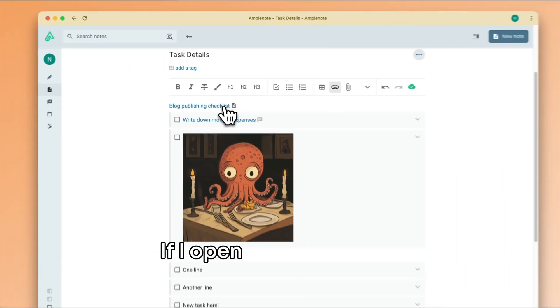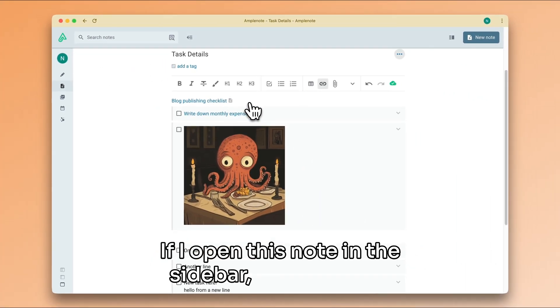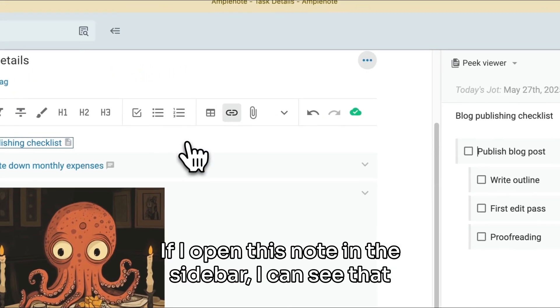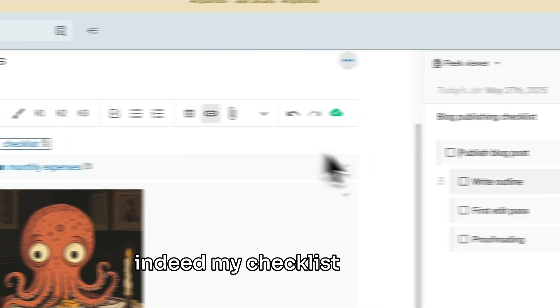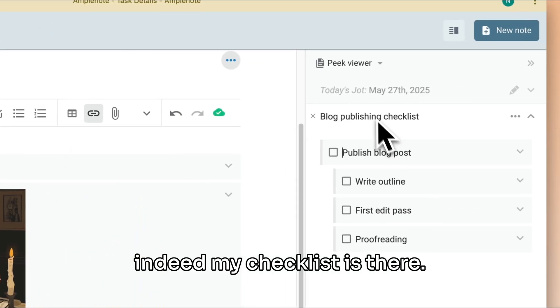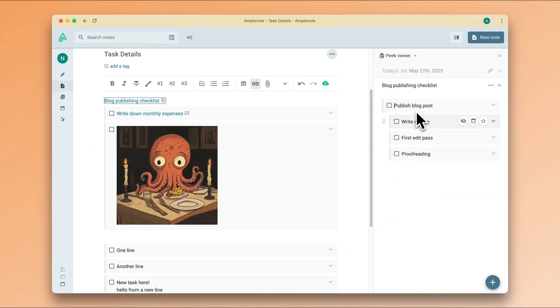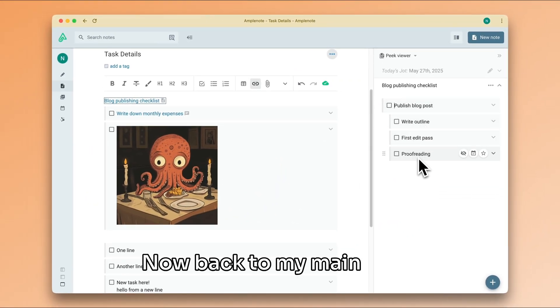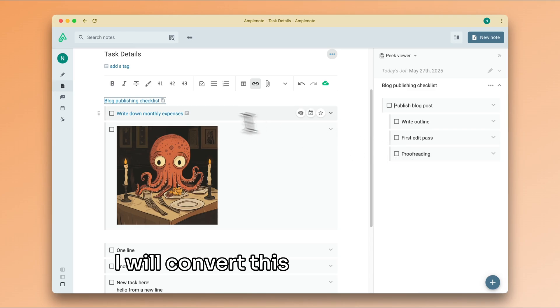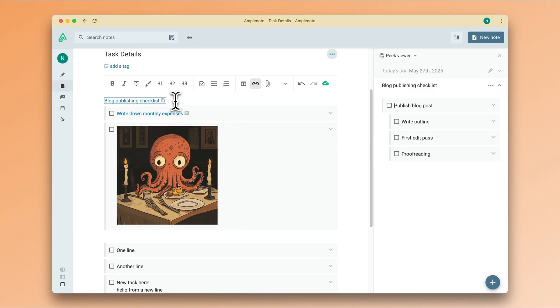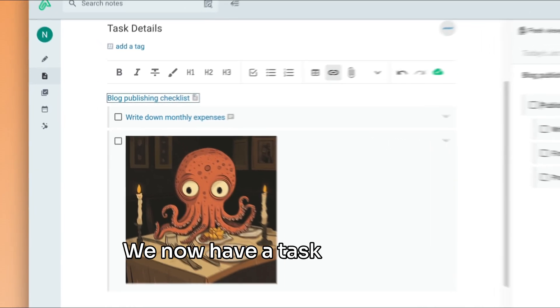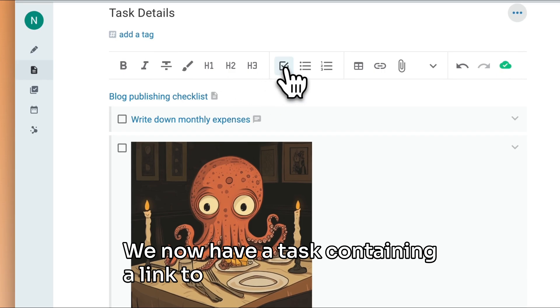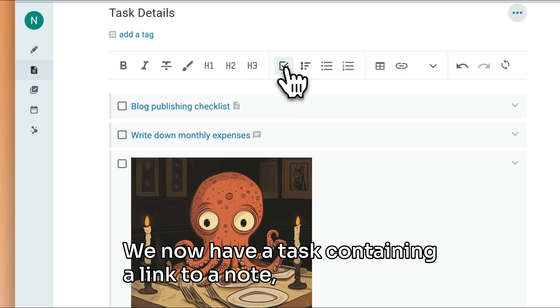If I open this note in the sidebar, I can see that indeed my checklist is there, so that's good. Now, back to my main note, I will convert this link into a task. We now have a task containing a link to a note, so that unlocks all sorts of cool possibilities.